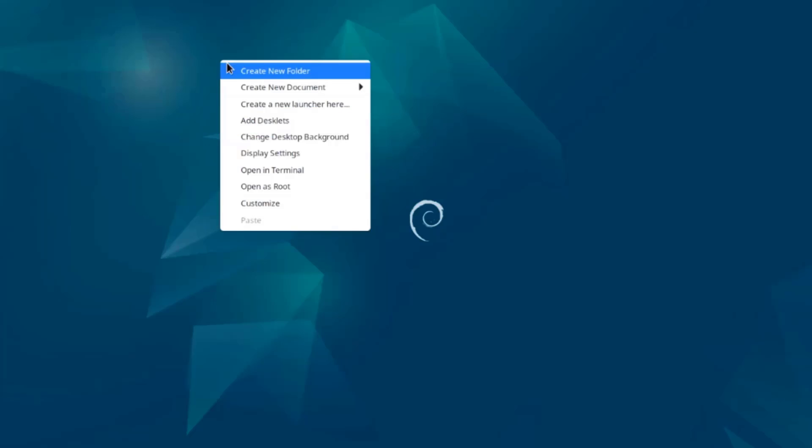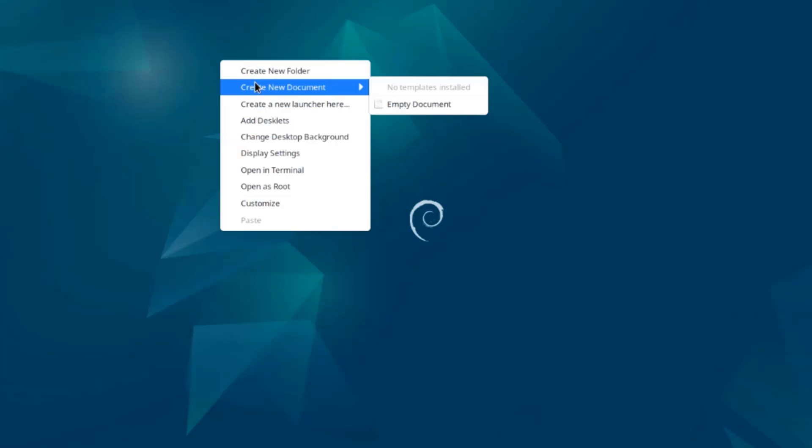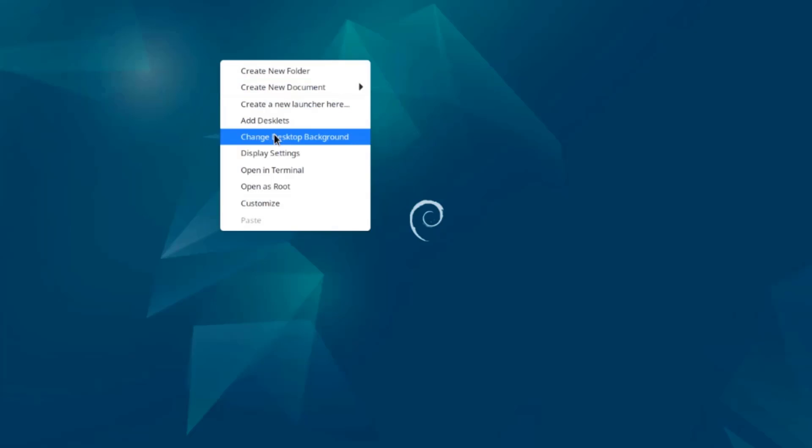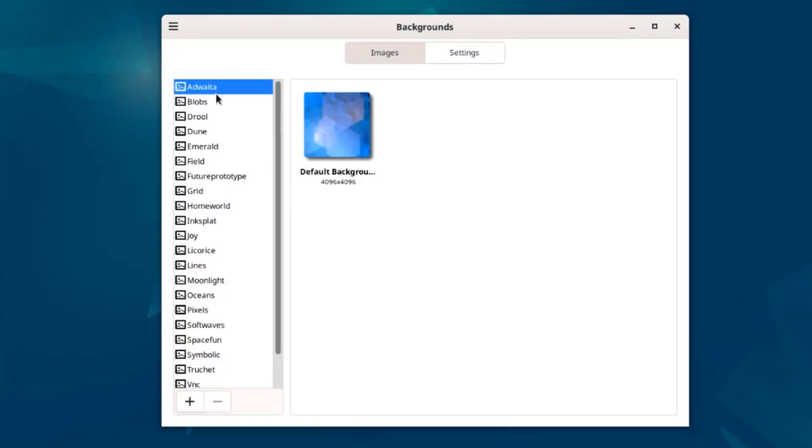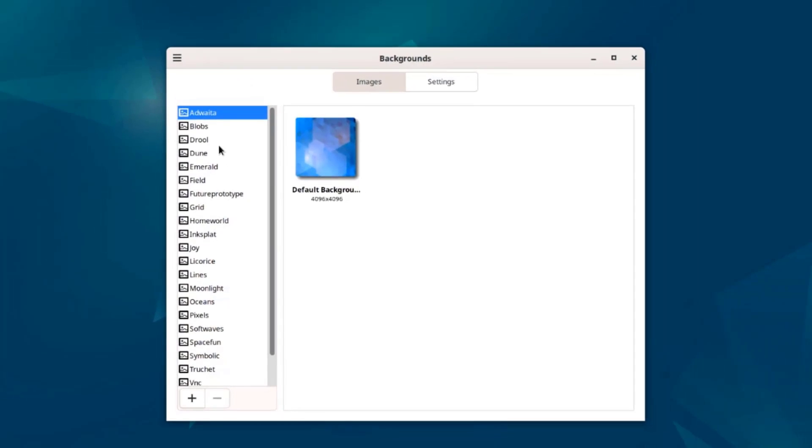I'll right-click the desktop, I'll select Change Desktop Background. These are some of the background wallpapers.